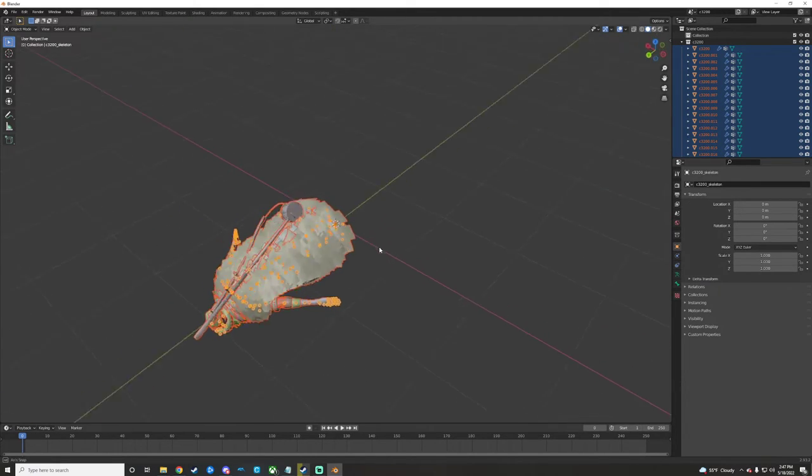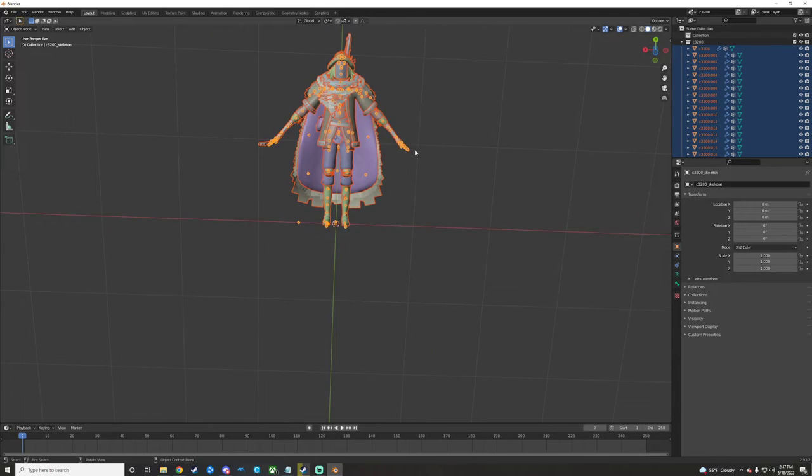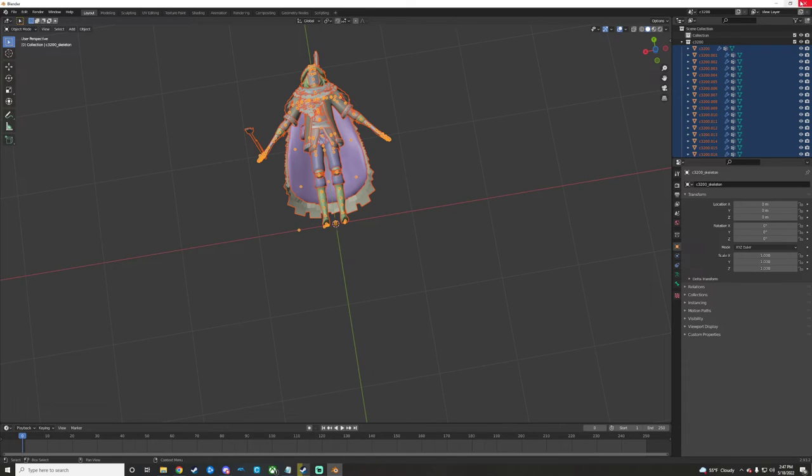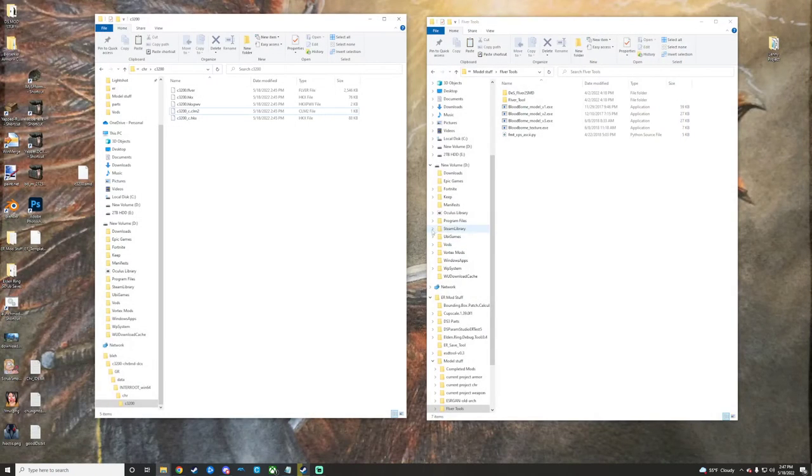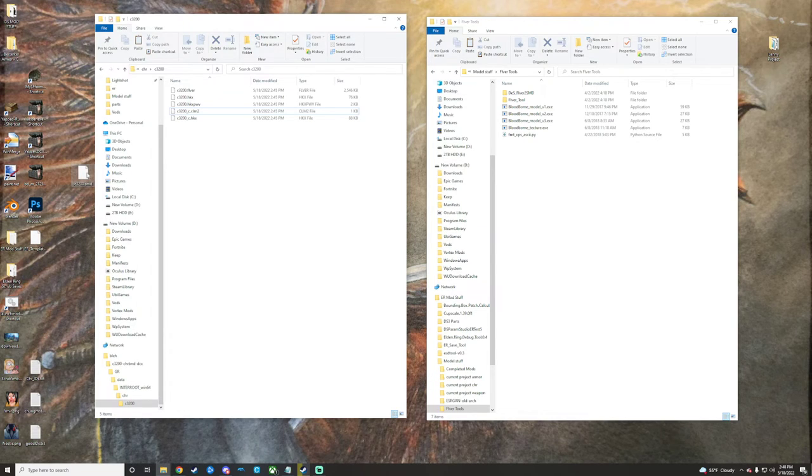So here is the model done. It is all exported and pretty and amazing and all that great stuff. I'm just going to close that because the purpose was just to show you how to do that.